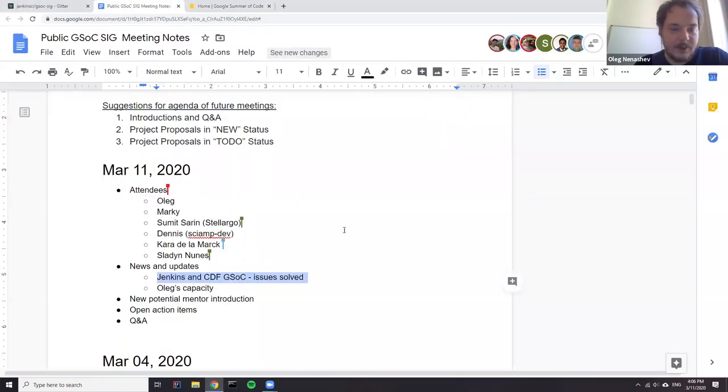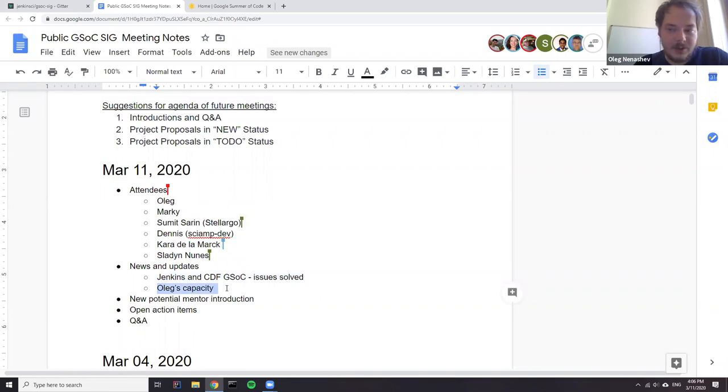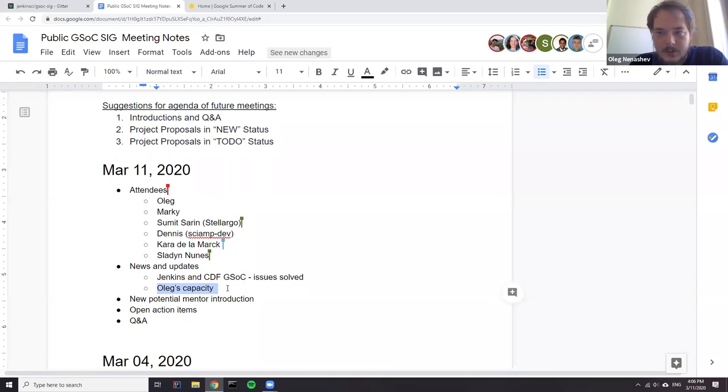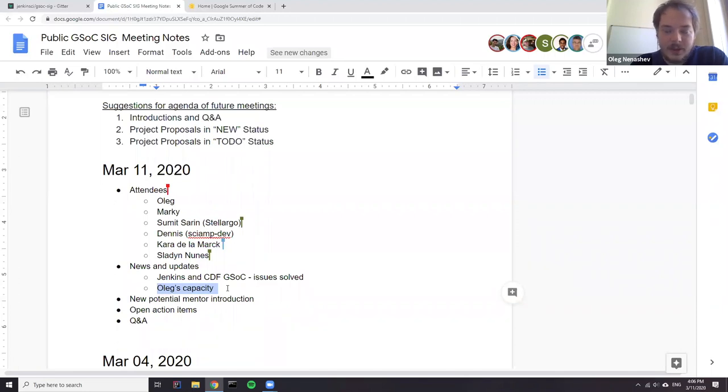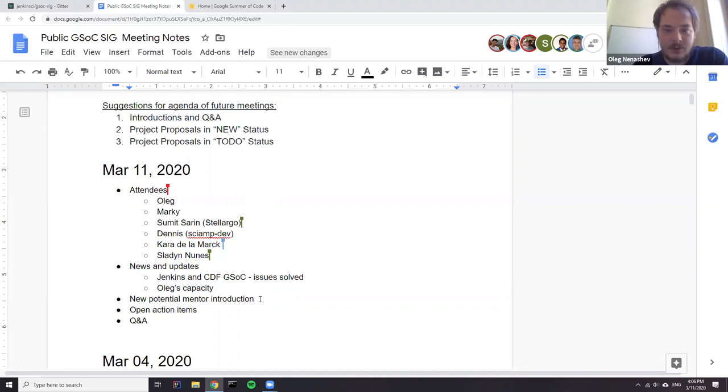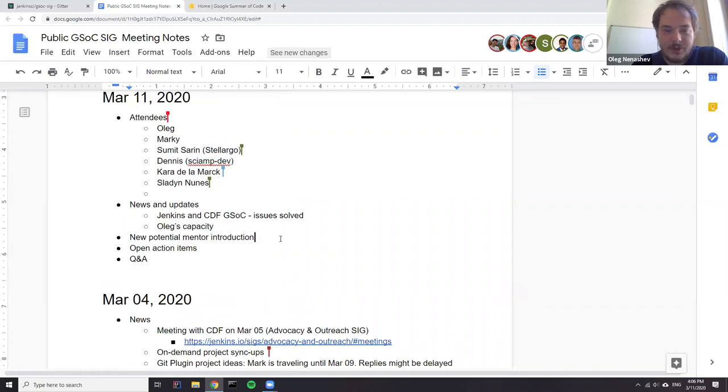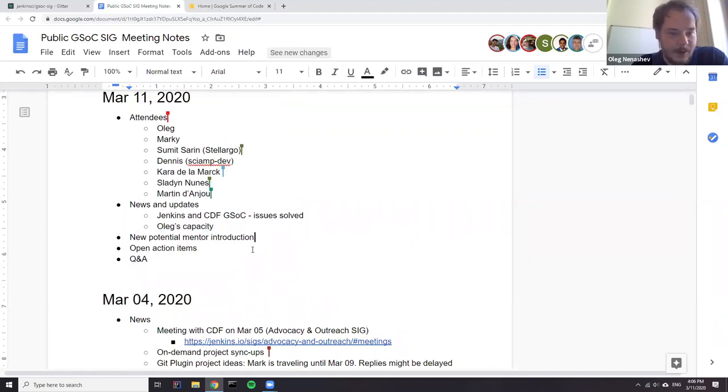So this is the first update. And the second update is just about my capacity. So no, I'm not stepping down. Actually, it's quite opposite because to some discussions with other core maintainers, I will be reducing my involvement in Jenkins core and other components for the next month. So that I have more capacity for application reviews and other meetings with Google Summer of Code students. So sorry for all the delays. I hope I will have more time.